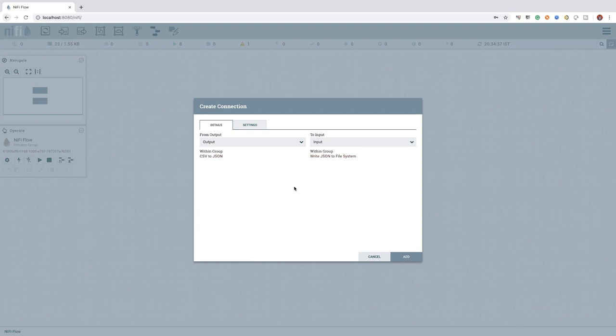For example, you can only connect a process group which has an output port with the process group which has an input port. If both process groups have only input ports or only output ports, we cannot establish the connection.